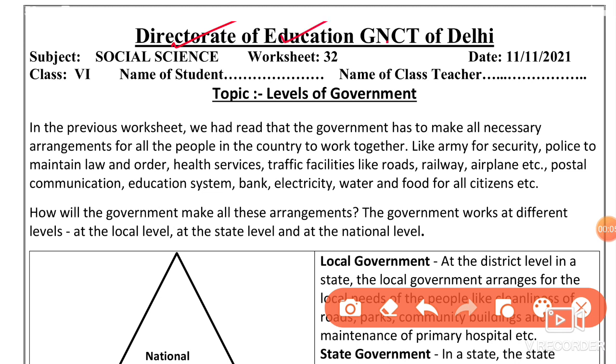Today we are doing the Director of Education, GNC of Delhi, Worksheet No. 32, which is for Class 6. The subject is Social Science, and the date is 11 November 2021.